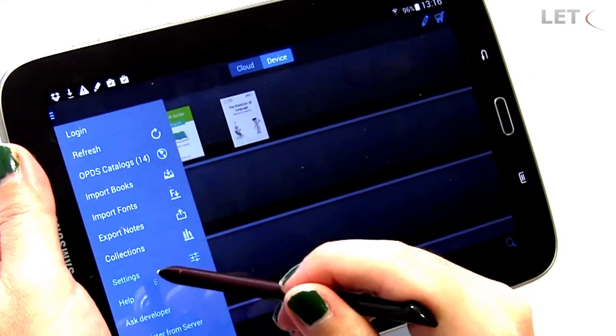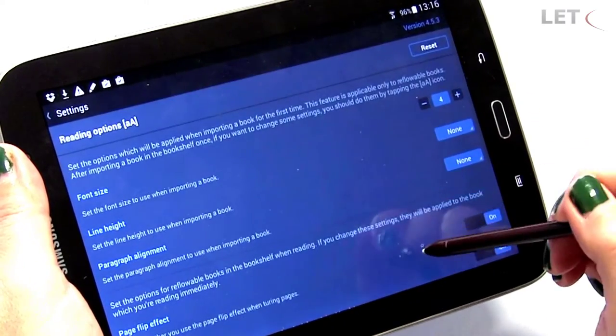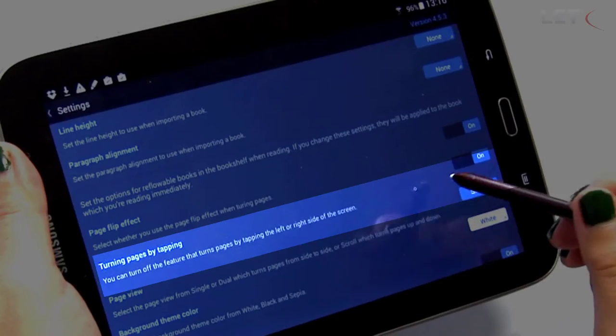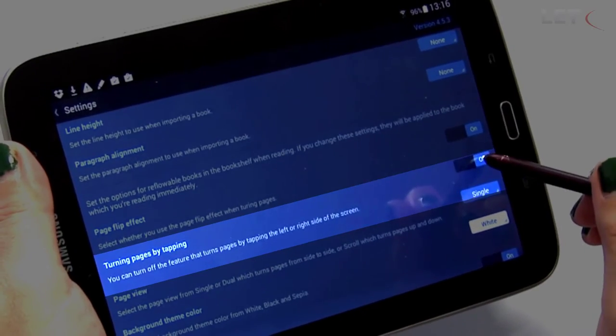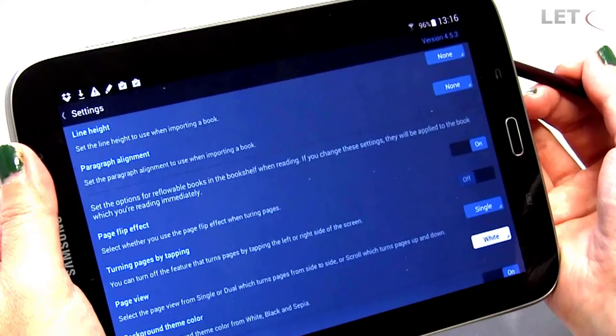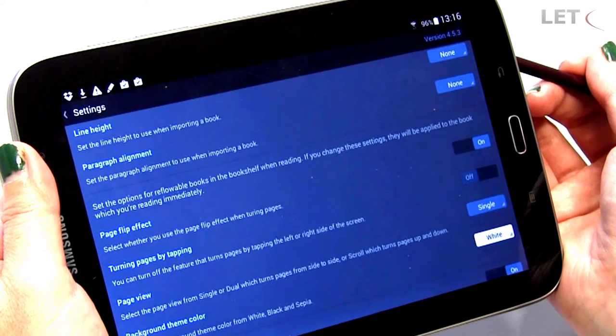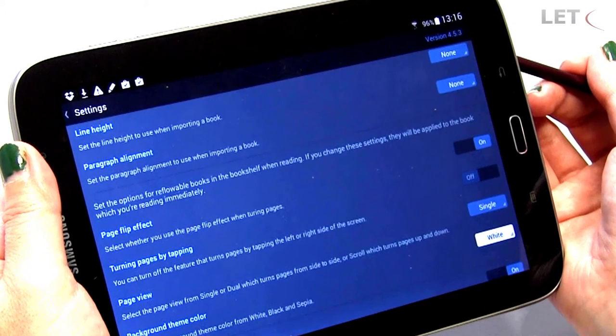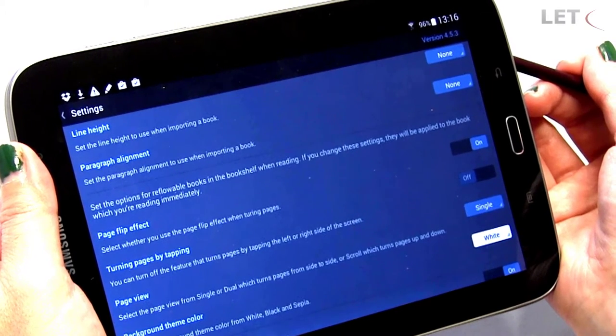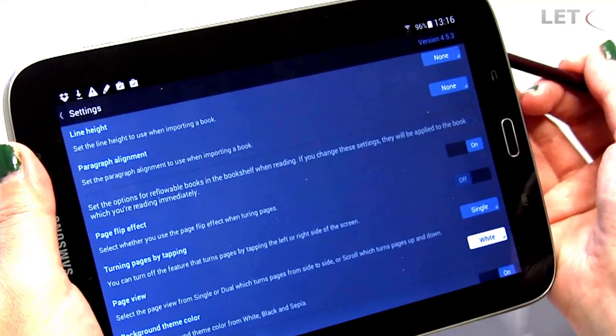Open the menu in the upper left corner once more. Go to the settings and turn off the Turning pages by tapping function. This will prevent pages from turning when taking a test in the eBook, where you need to tap the screen in order to select answers.